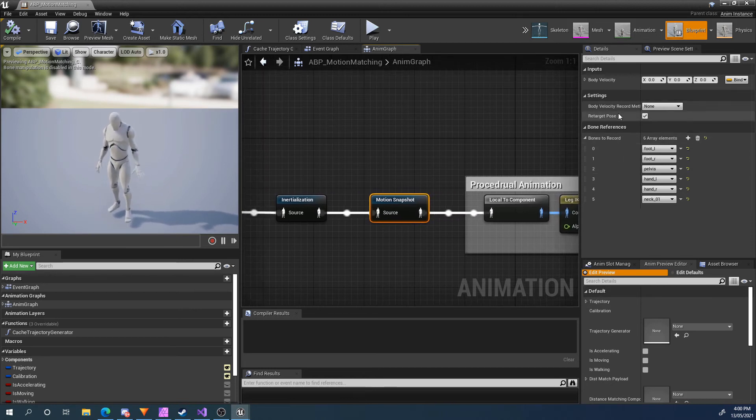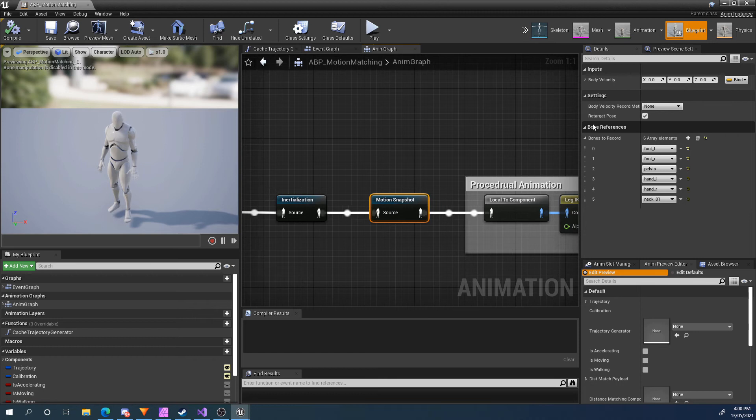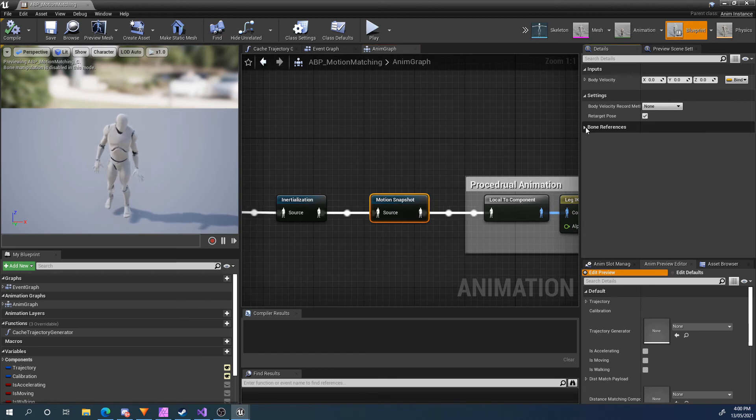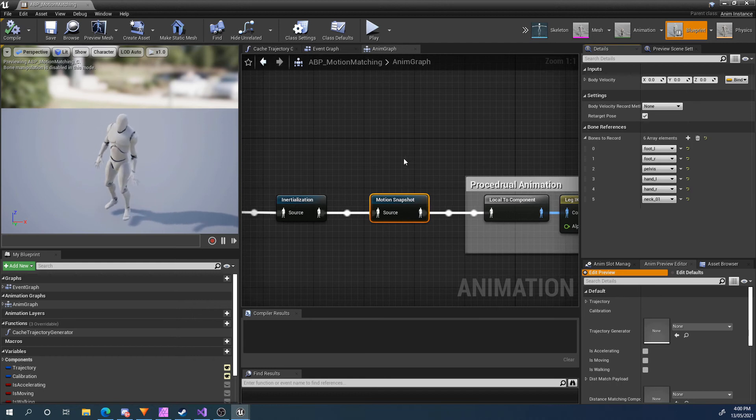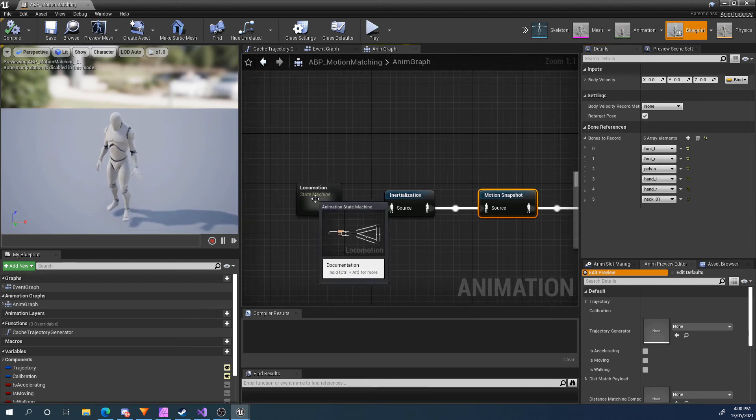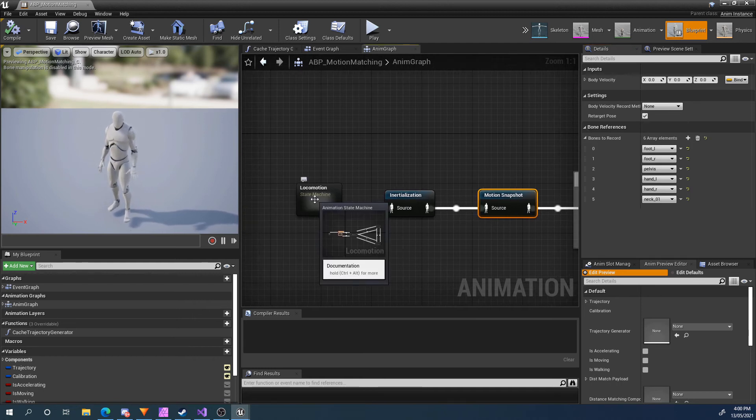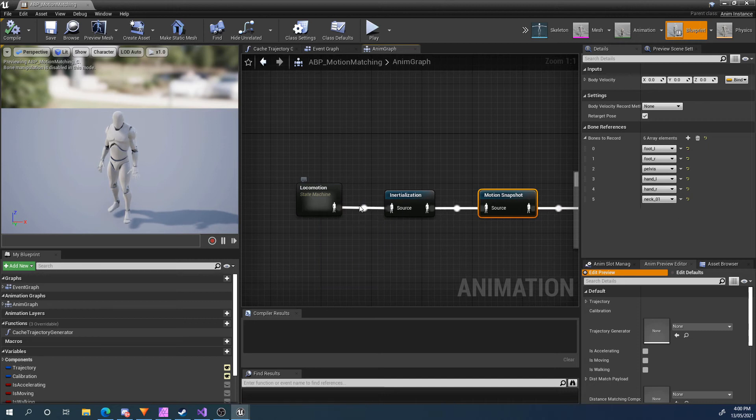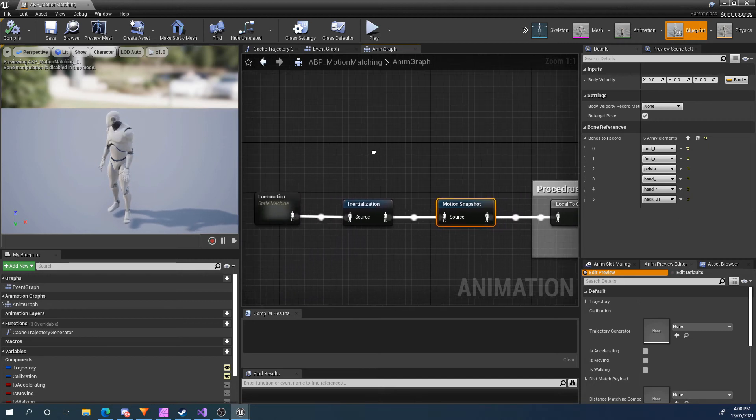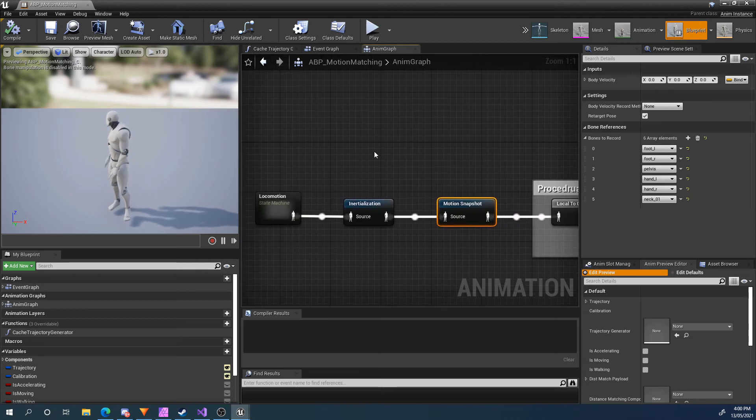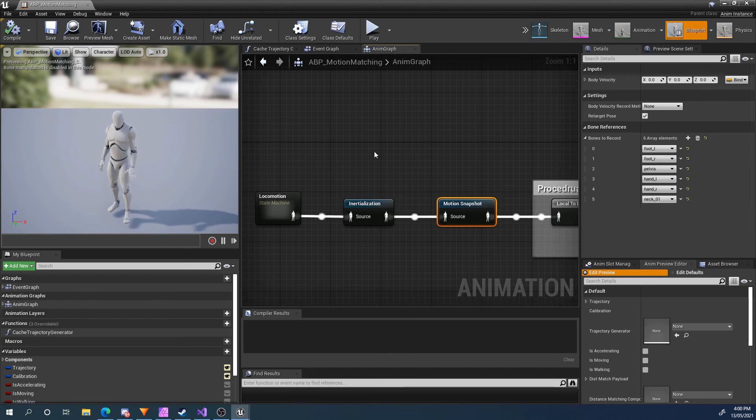So the only other feature is retarget pose, because we might have skeletons that are compatible, but they need to be retargeted. The pose matching and the motion matching node, all the data is based on the source skeleton. However, our animation graph might be running the animations on a different skeleton that is still compatible, if you know what I mean.